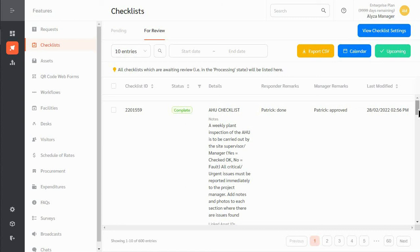To find out more about how FacilityBot can digitize and simplify your preventive maintenance program, sign up for a free trial today.